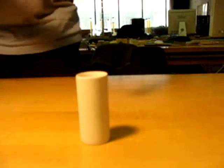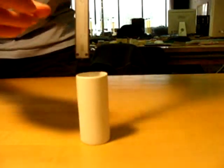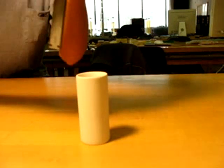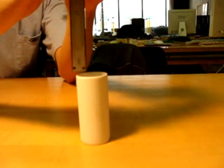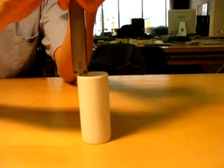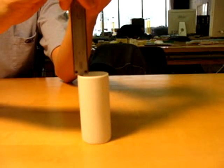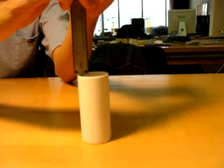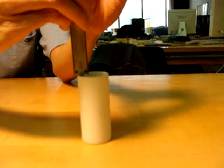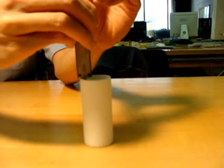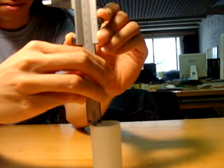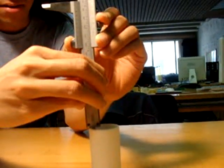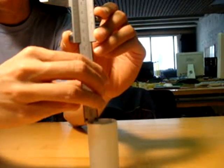To measure the depth of the object, use the depth probe. First, place the edge along the object, then push down the probe until it hits the bottom. Then, now you can read the vernier as usual.